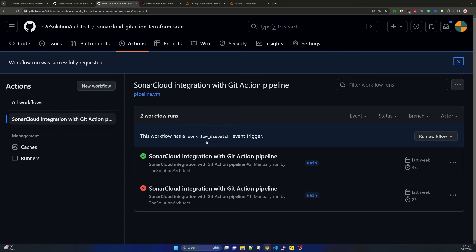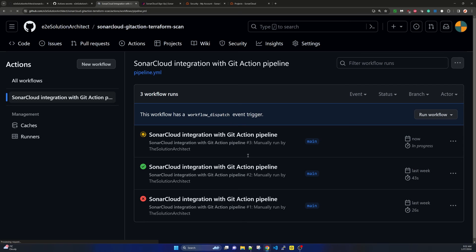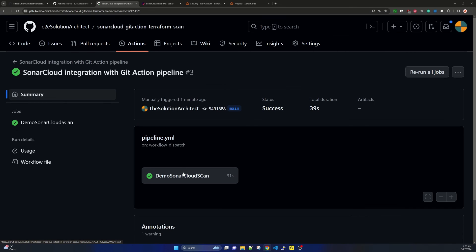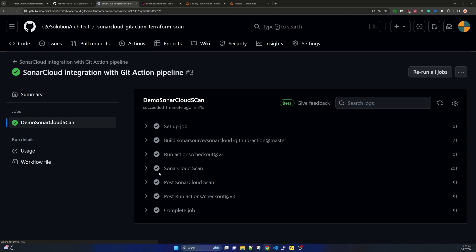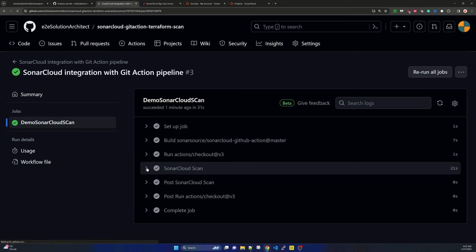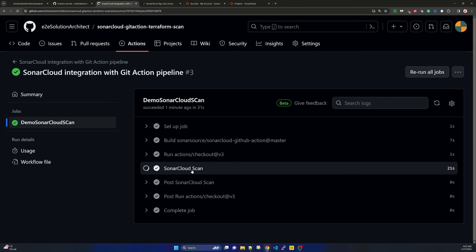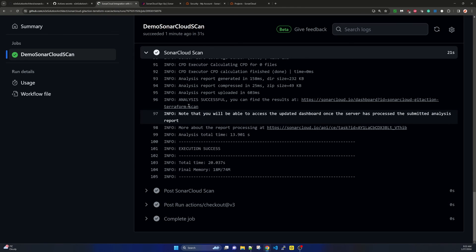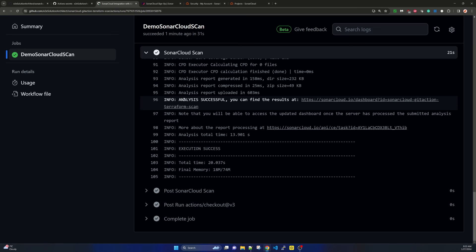I have only one branch called main, so I select main and click Run Workflow. The pipeline initiates, which is essentially initiating the SonarCloud scan. After a moment the page shows the scan has initiated with a loading icon, and shortly it shows completed. Opening the scan you can see all the task steps it completed, including the SonarCloud scan step with its logs.